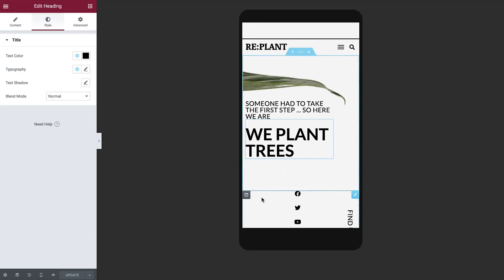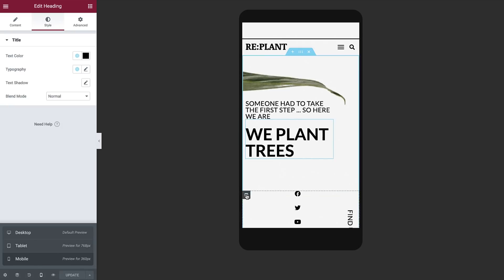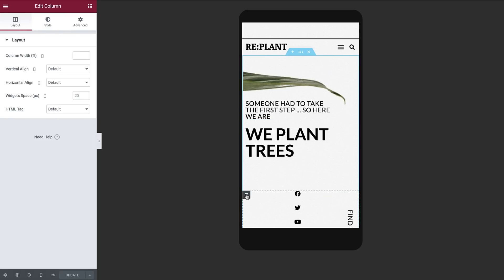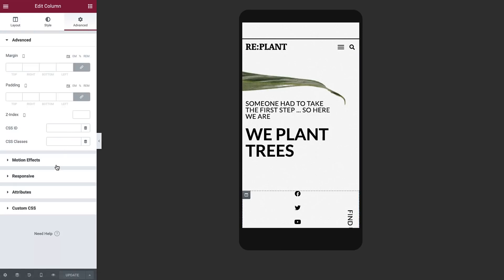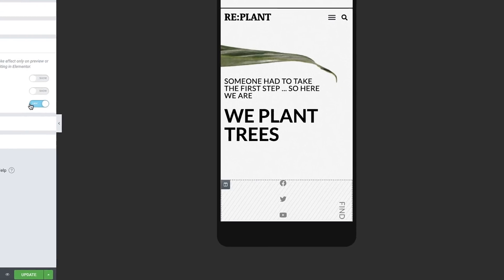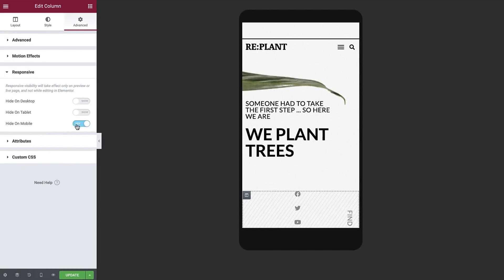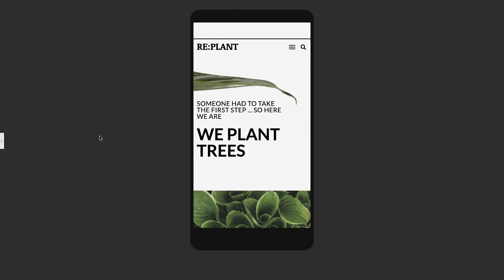The column with the social media icons was perfect for desktop and tablet, but it takes up a lot of space on mobile. Since we have this information repeating in the footer, we don't absolutely need it here. Elementor gives you the ability to hide widgets, columns, or even a whole section when the website is displayed on different devices. You can find this option in the Advanced tab under Responsive. Go ahead and set this column to hide.